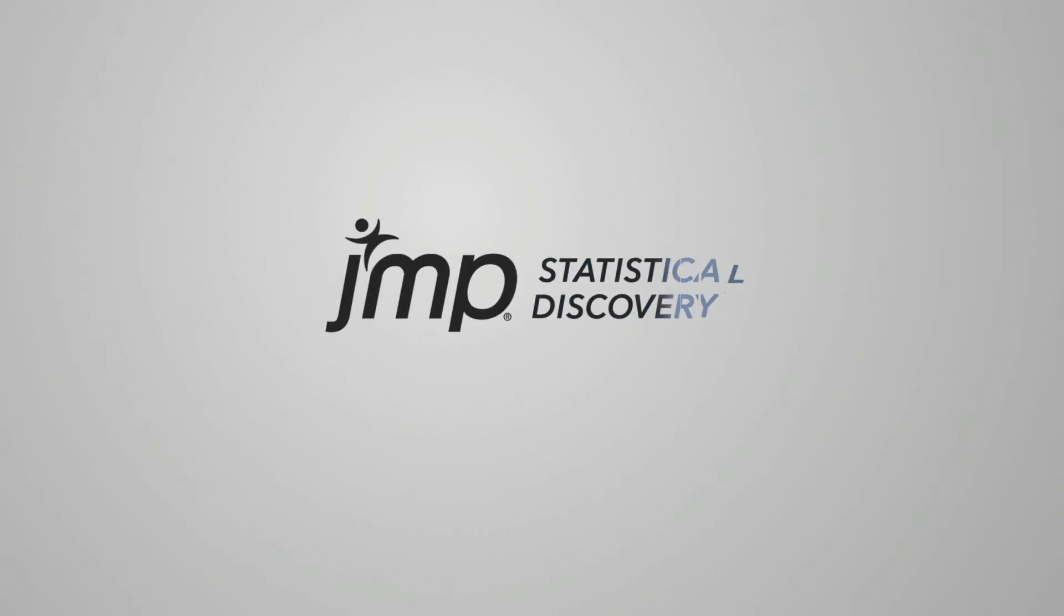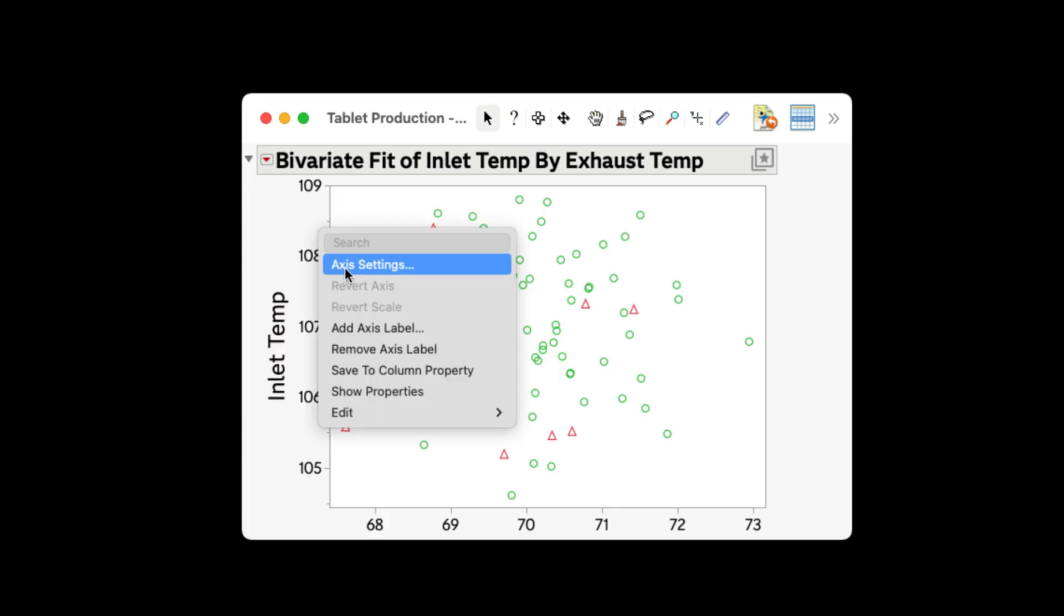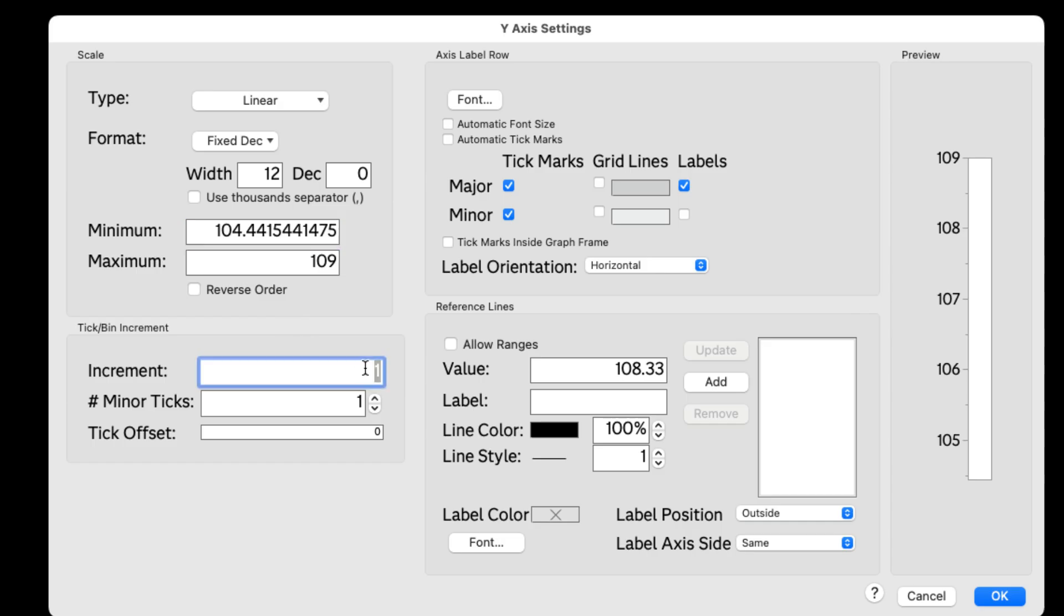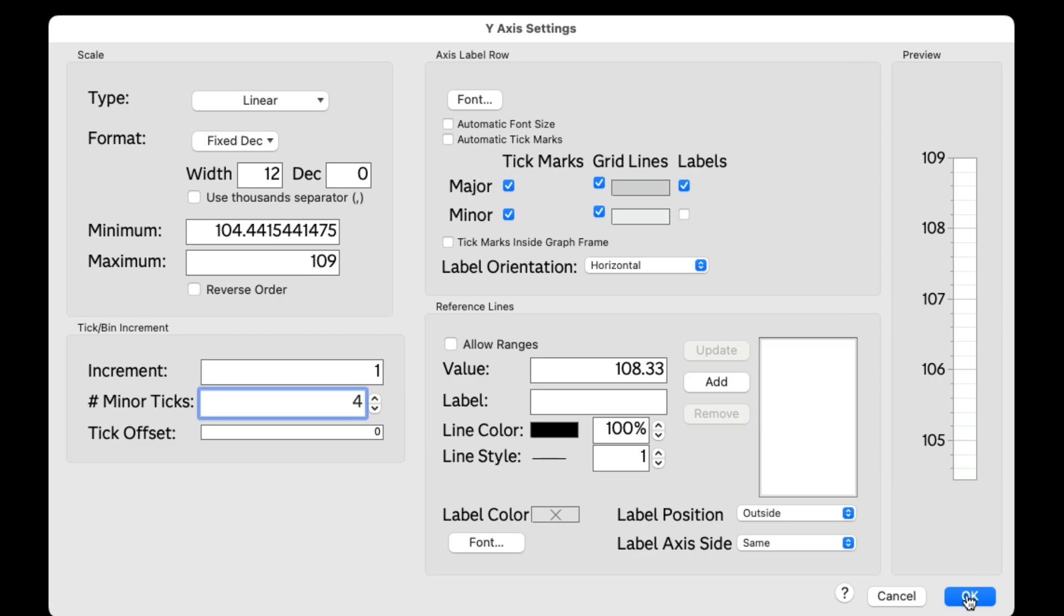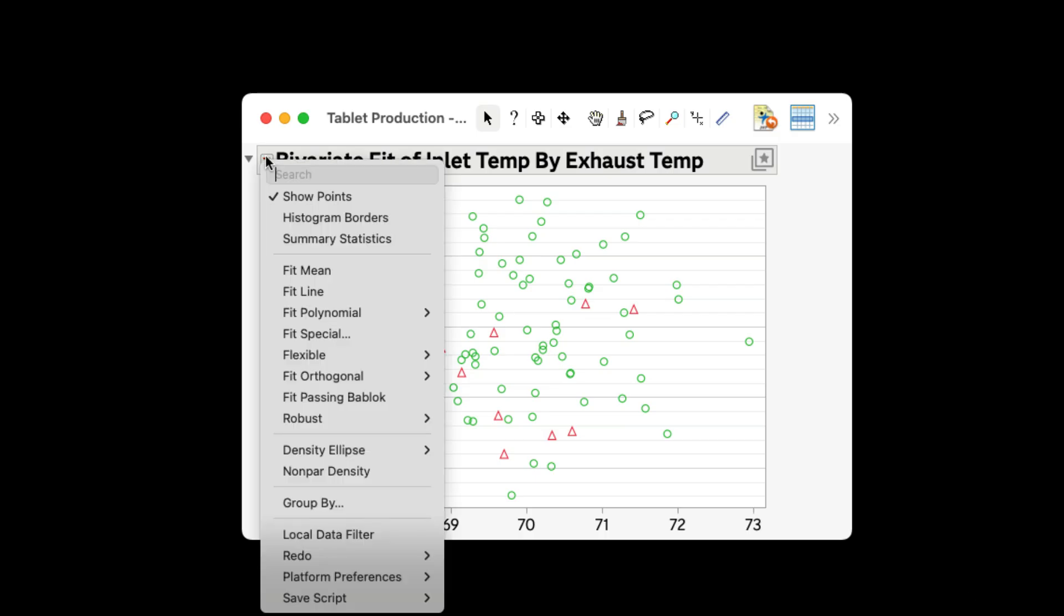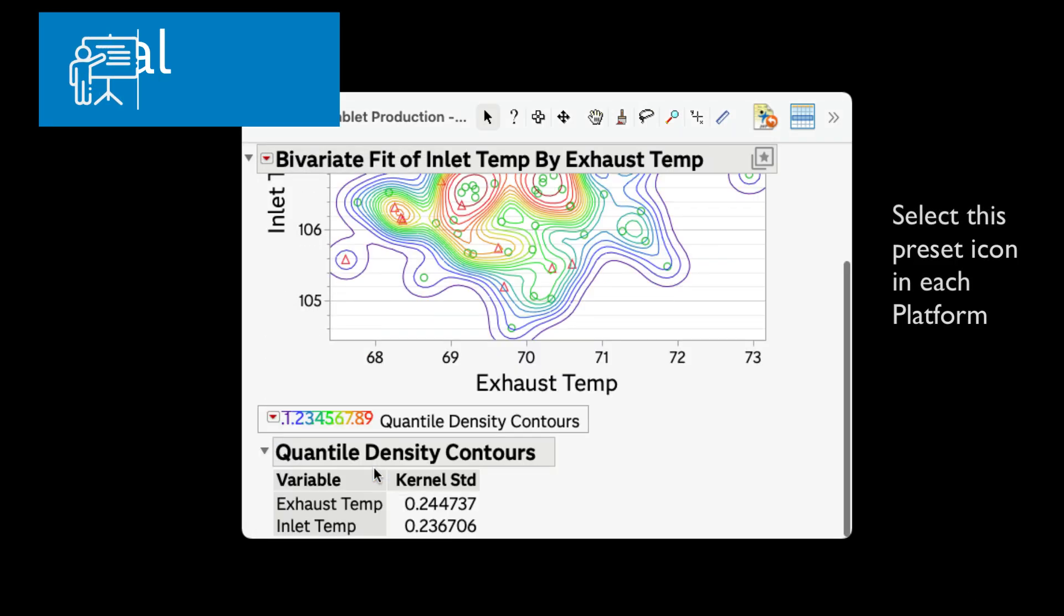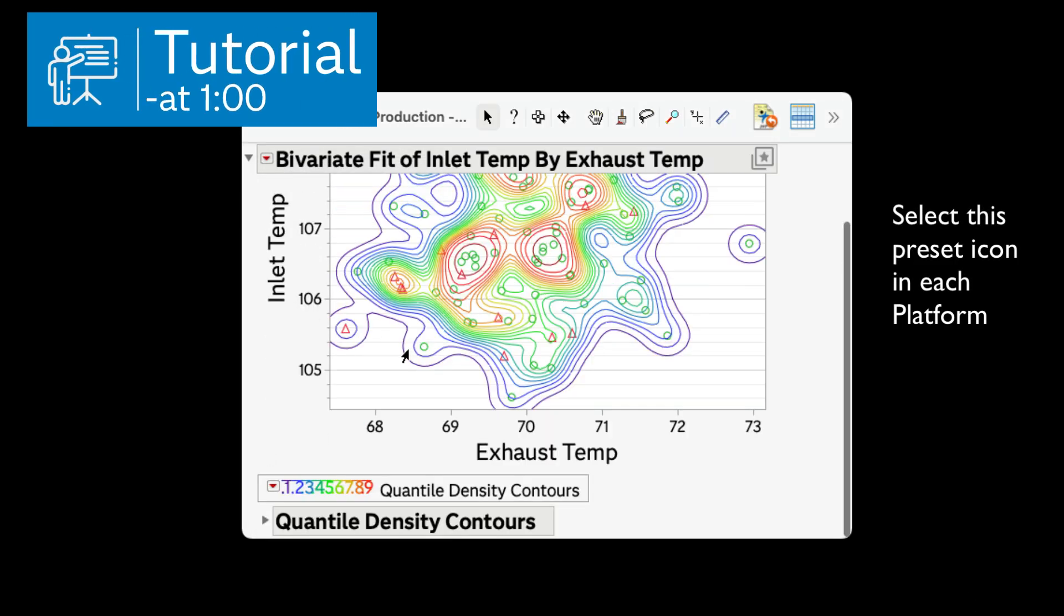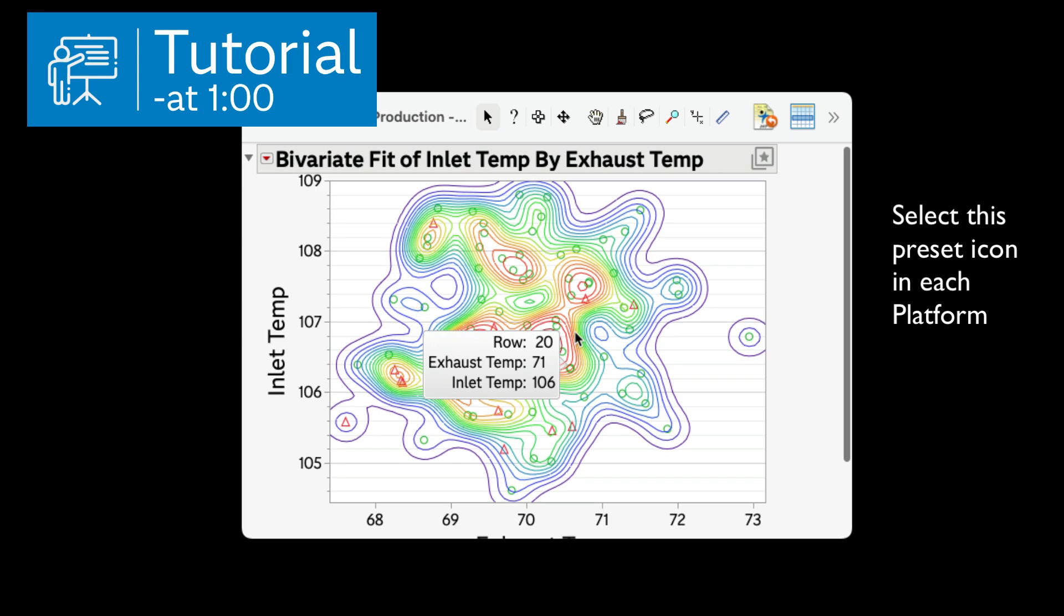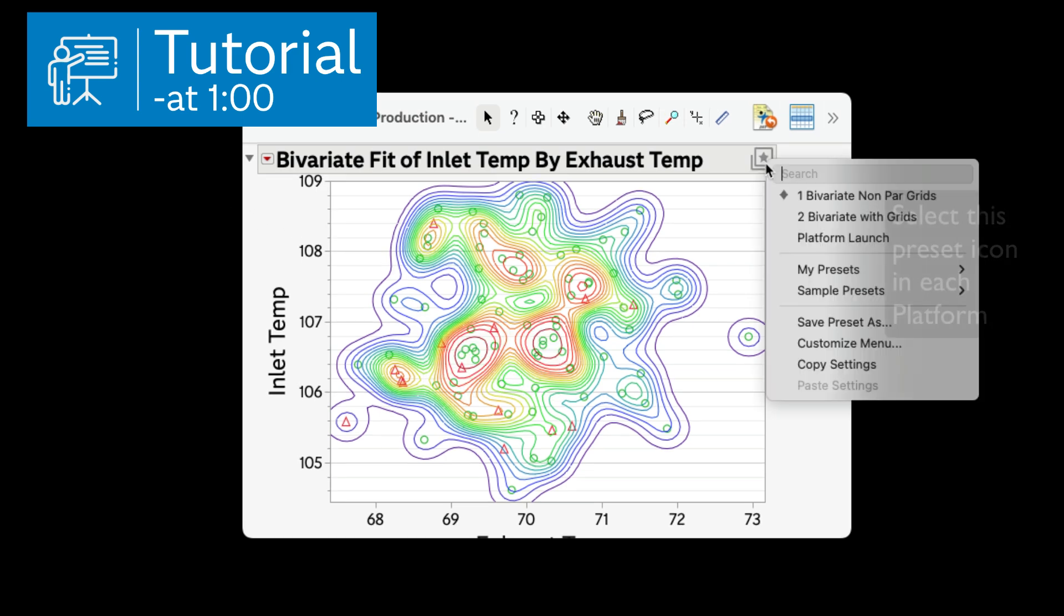When you have customized the report to your liking, including colors, access settings, and red triangle options, you can capture those customizations for use with future launches of the same platform.